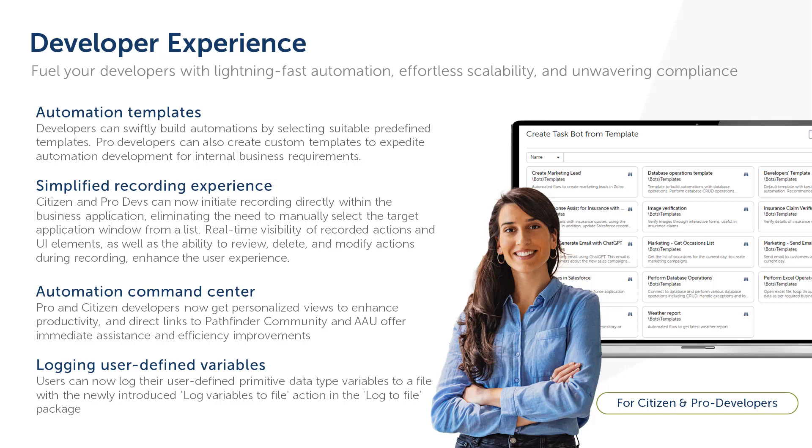Finally, a new action log variables to file in the log to file package allows the user to log user defined variables of primitive data types to a log file, thereby enhancing the debugging capabilities.